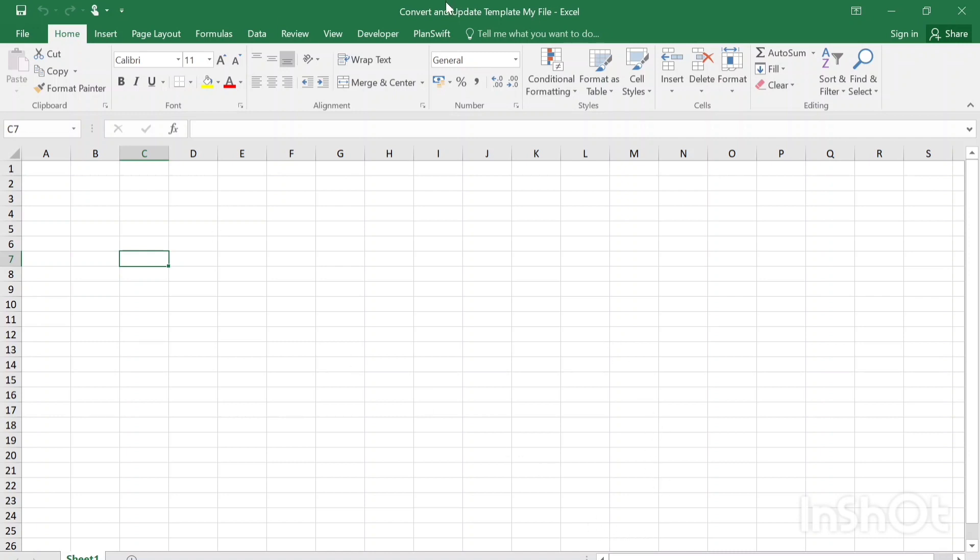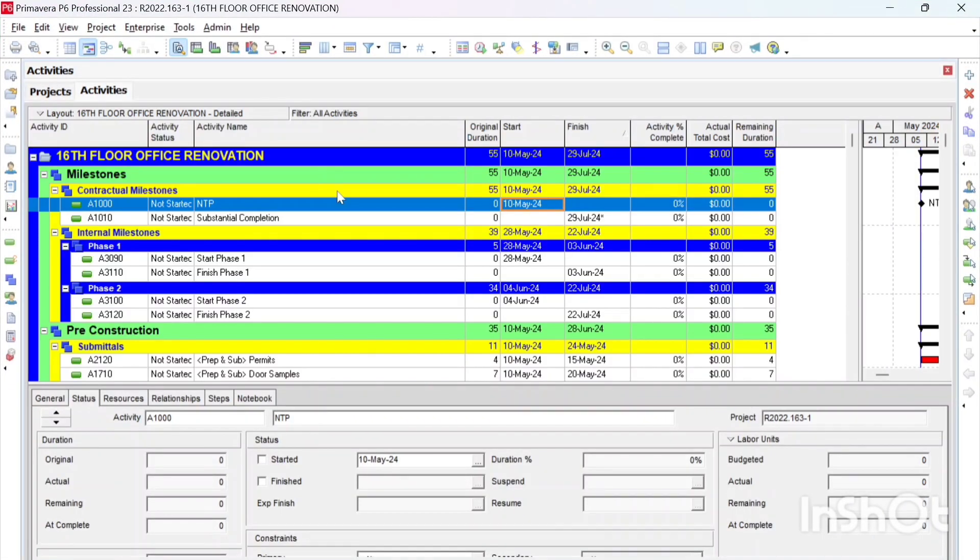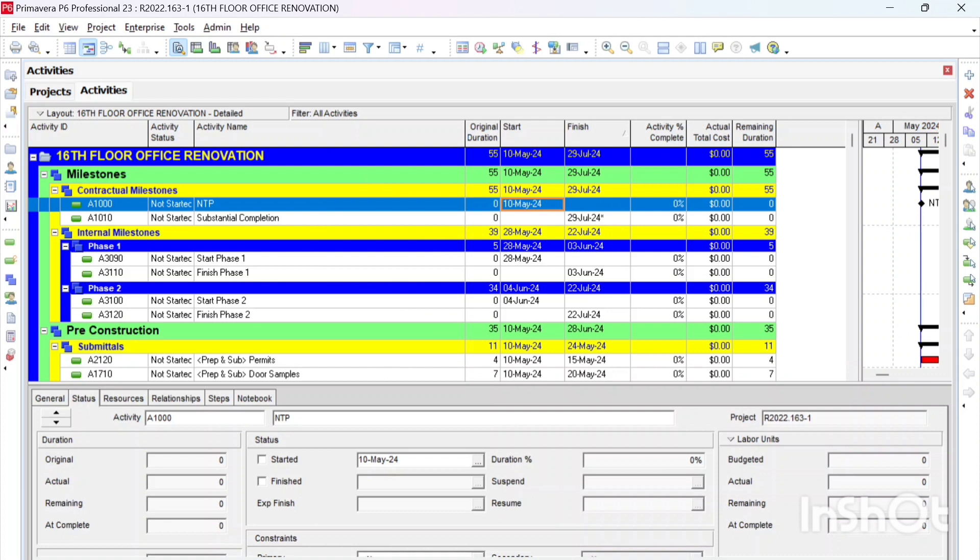First of all, I have this Excel sheet created. You have to keep it open in the background. You don't have to work on this sheet. All what I'm going to do is I have this draft schedule with these columns shown here. So I need to update this schedule. Let's say this schedule has a data date of May 10th, which is the NTP. Let's say that we will be doing now the May update, so we'll be changing the data date to May 31st.